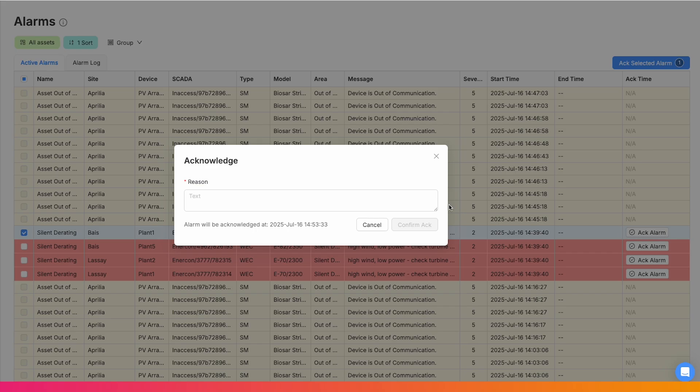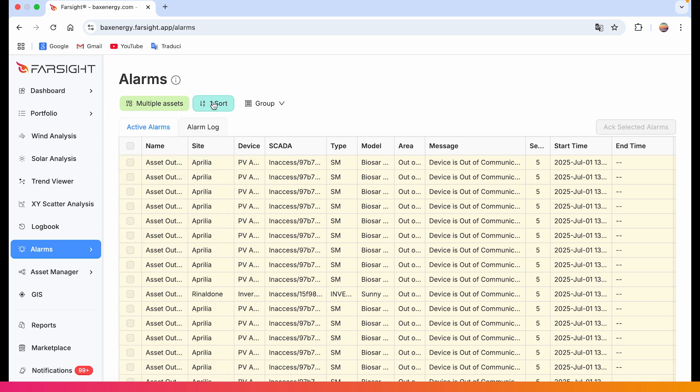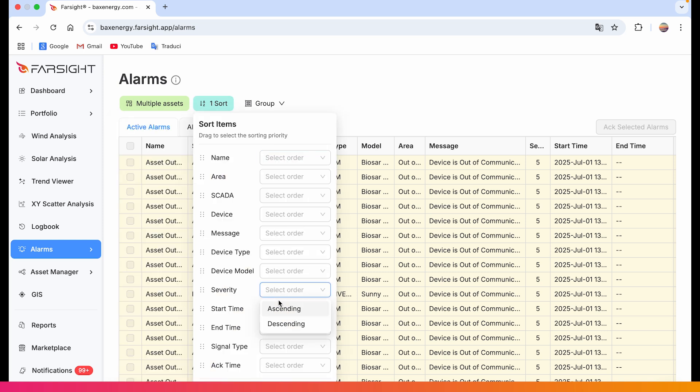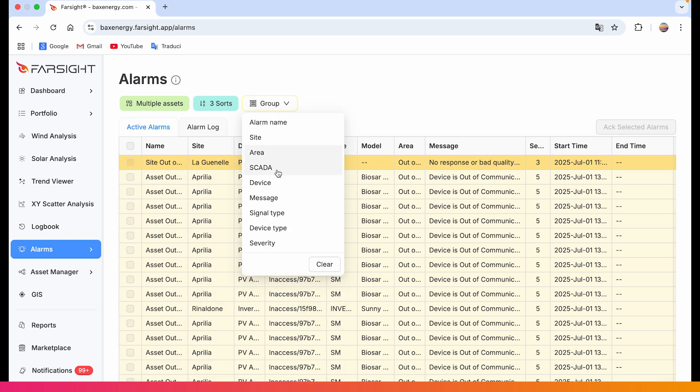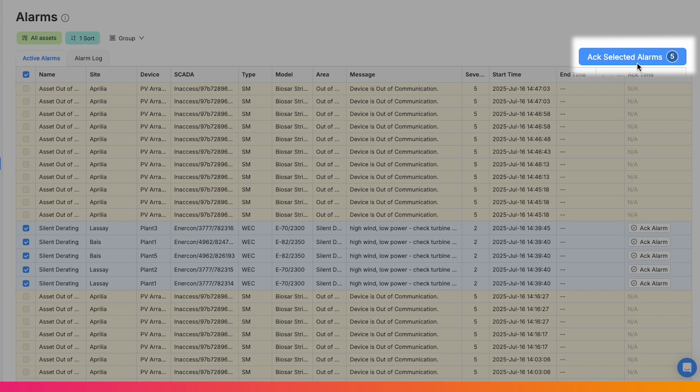Operators can acknowledge it and you always know who took action and when. You can filter by site, asset or sort per severity or act time or group per area. And even acknowledge multiple alarms at once.